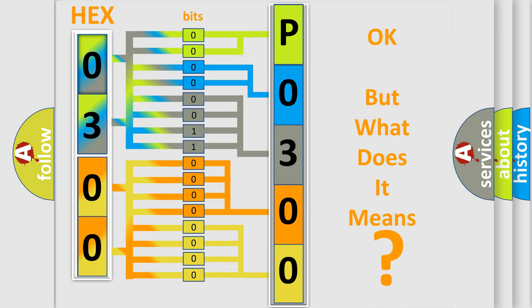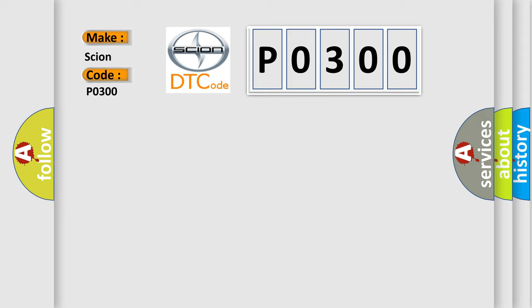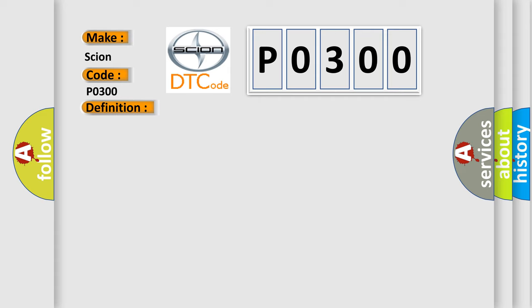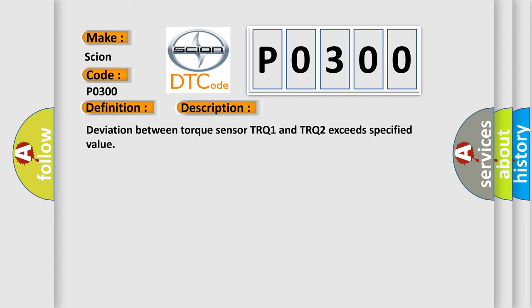So, what does the Diagnostic Trouble Code P0300 interpret specifically for Cyan car manufacturers? The basic definition is Torque sensor circuit malfunction. And now this is a short description of this DTC code: Deviation between torque sensor TRQ1 and TRQ2 exceeds specified value.